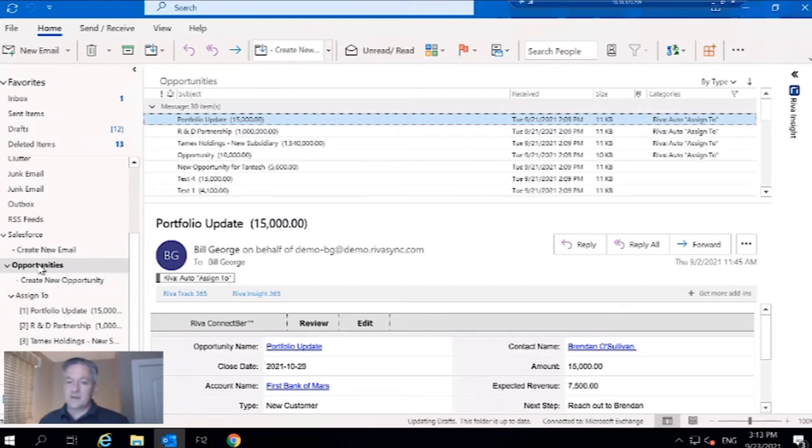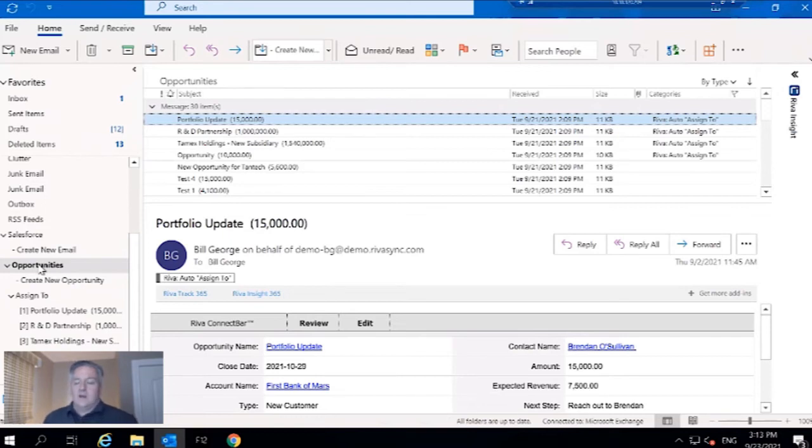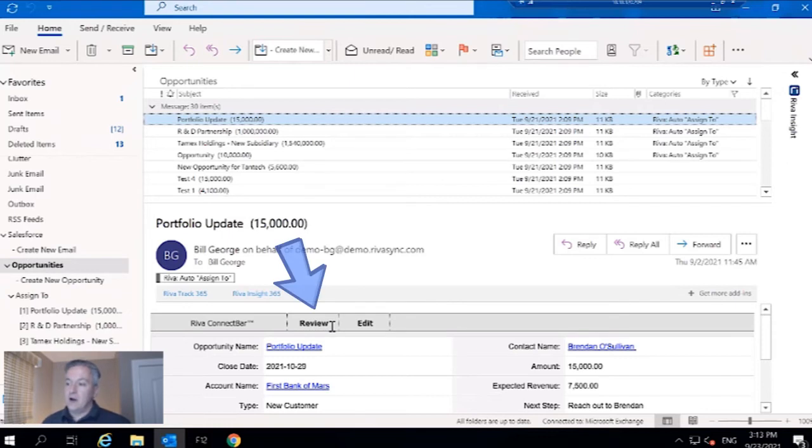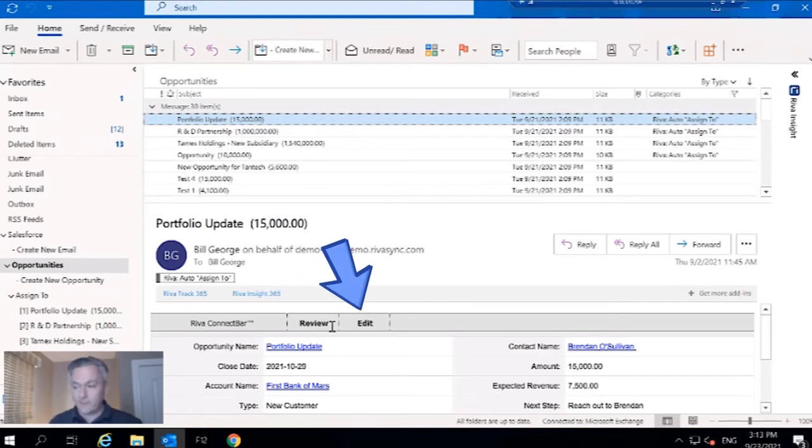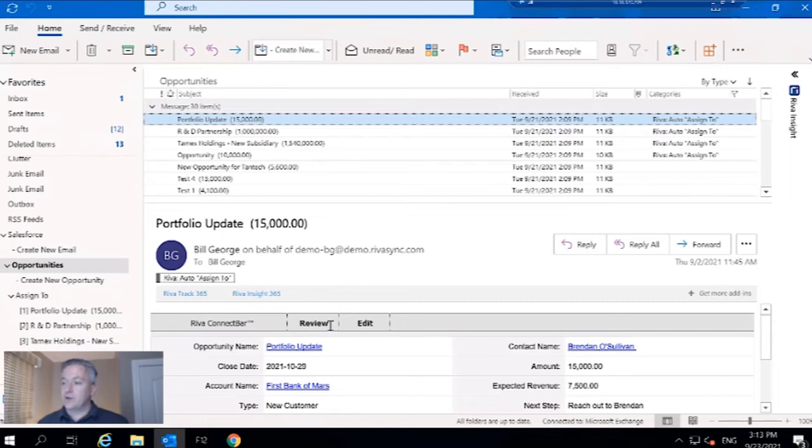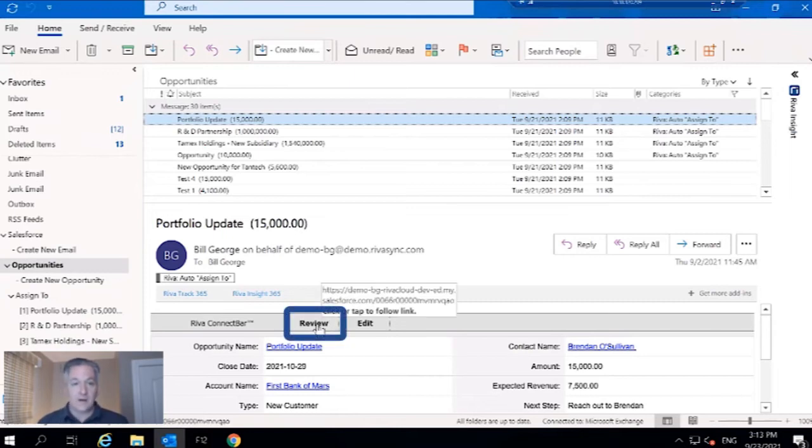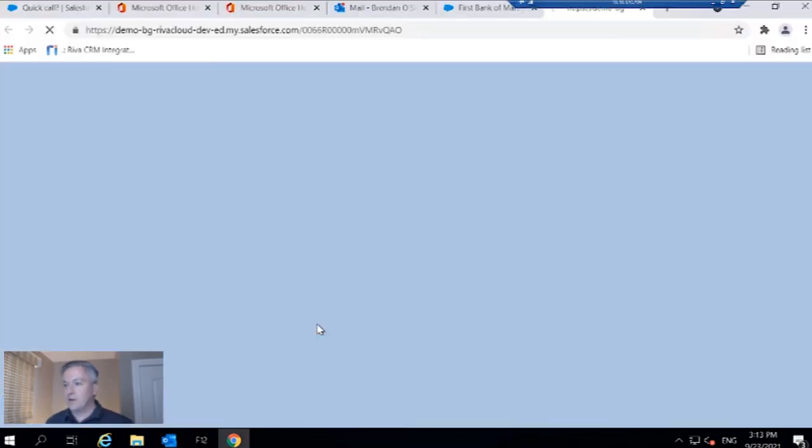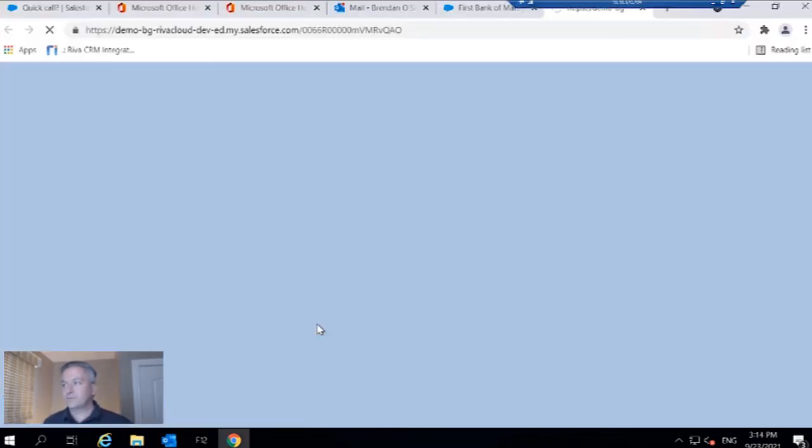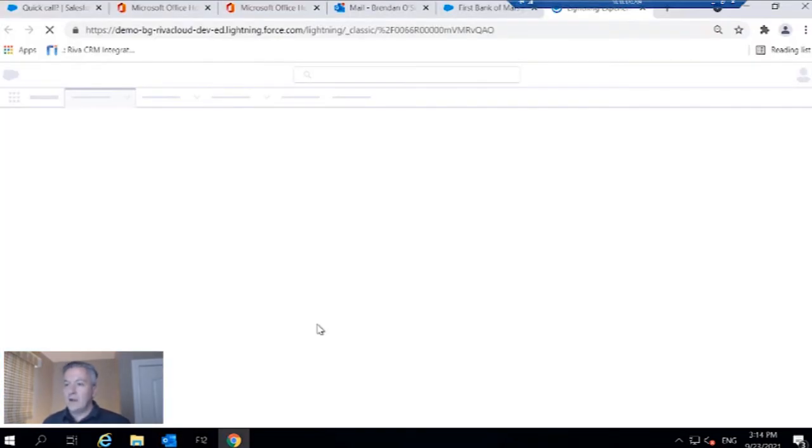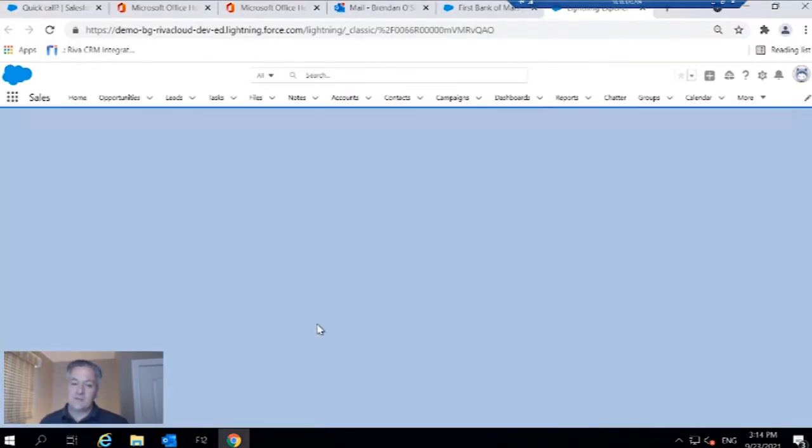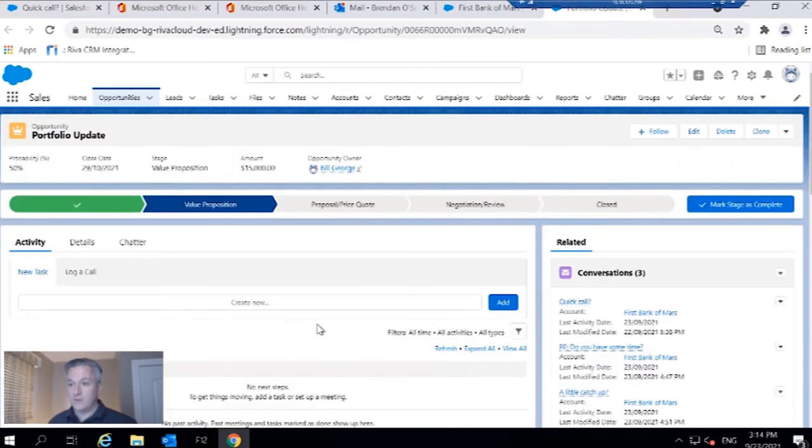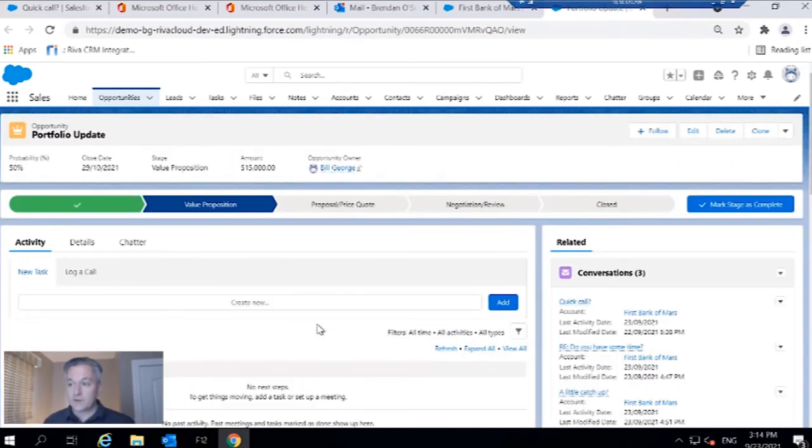I'm going to look at a specific opportunity. I can go down to the Connect bar itself and I can see we've got a review button and an edit button. I'm just going to leverage the view in CRM functionality provided by Reva Sync. Click on review and that's going to take me to that specific object in Salesforce.